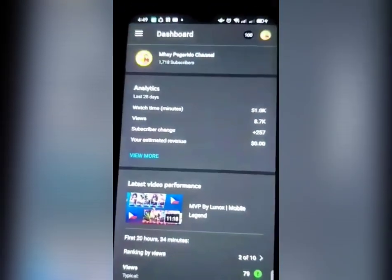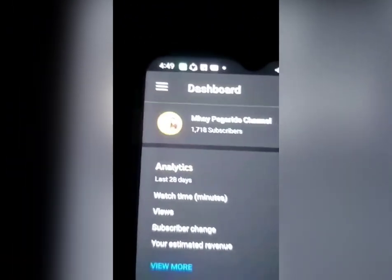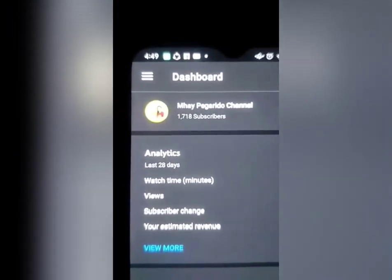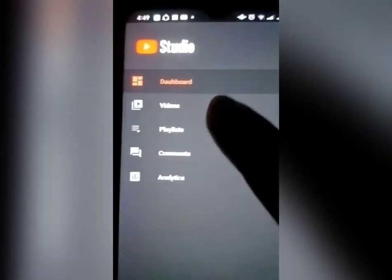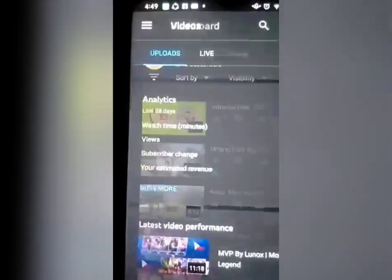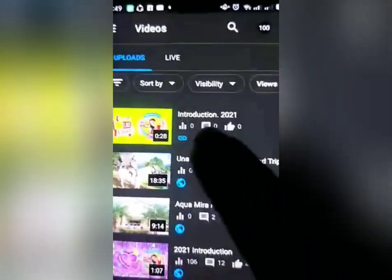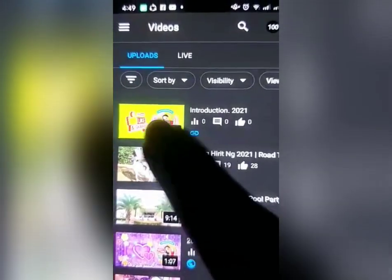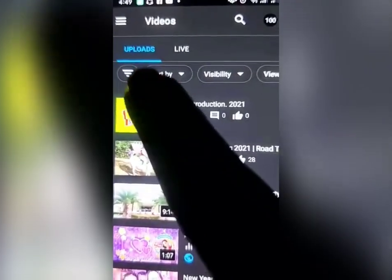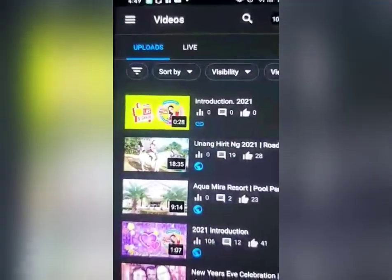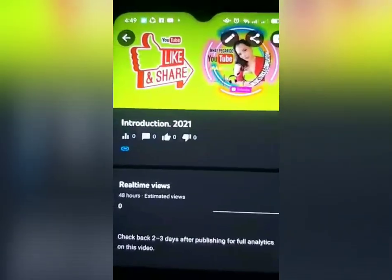Click YT Studio. Nakikita nyo yung tatlong linya dyan guys? Click natin yan para makapunta tayo sa ating video. Click ang video, tapos hanapin natin yung in-upload natin — ito yung in-upload ko: Introduction 2021. I-click lang natin yung video na yan, then lalabas na yan guys.